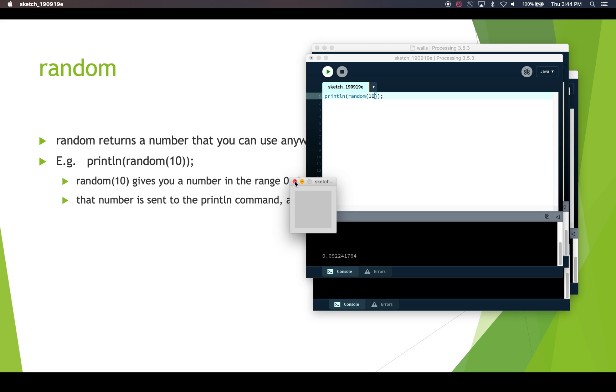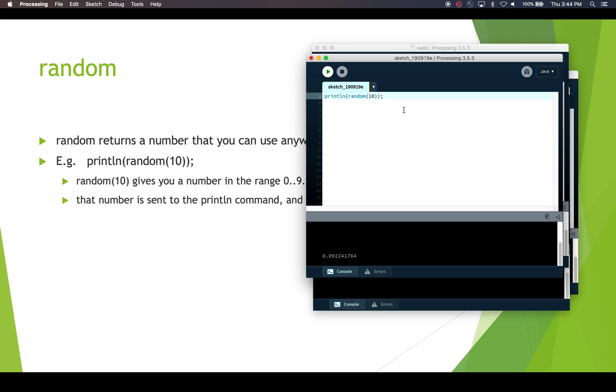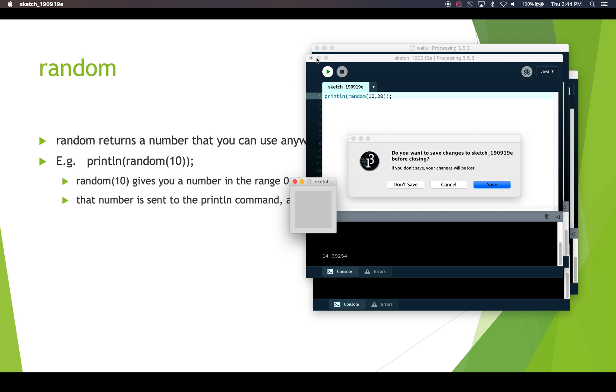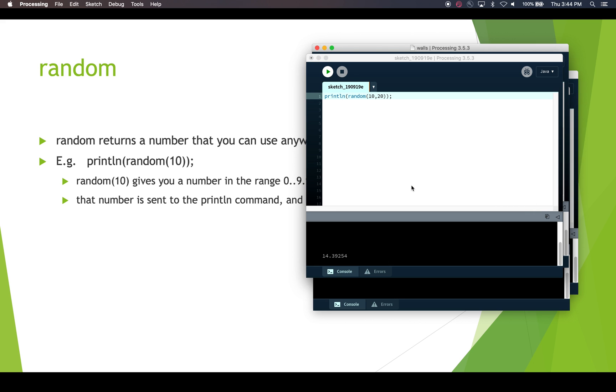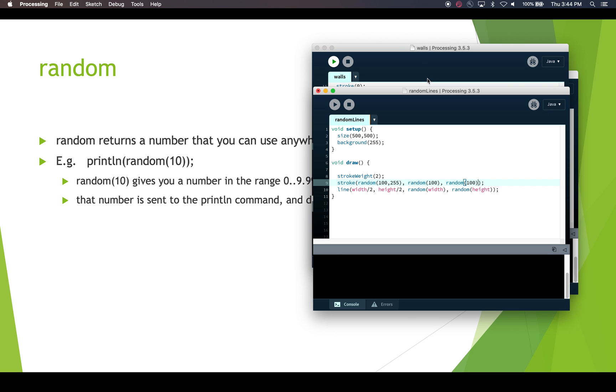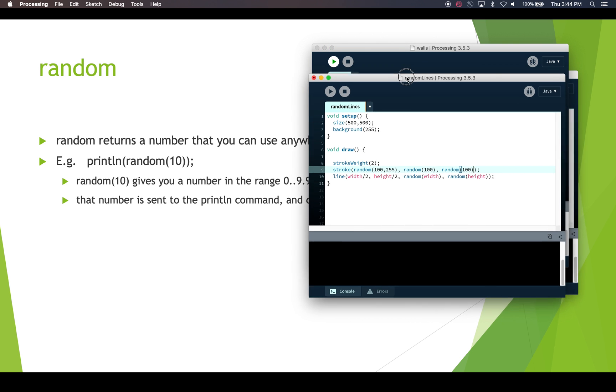So you see random every time we run a program gives us a random number in return, but it's always going to be in the range we specify. Now if we did something like we want a random number between 10 and 20, then we'll see that that changes. So now we're getting 18.08. Okay, and if we run it again, we get 14.39. Alright, so pretty useful. So let's have a look at what you could actually do with random that's kind of fun. Random lines.